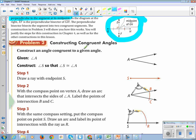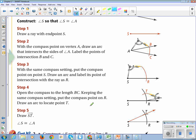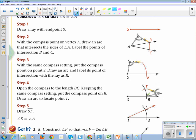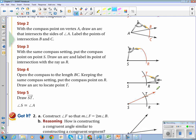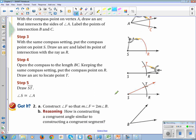To construct an angle congruent to a given angle: we have angle A already drawn. We want to make angle S, so draw a ray and label the endpoint S. Take your compass and draw an arc across angle A — that arc is BC. Without changing the compass setting, draw that same arc across your S ray. Then open the compass from C to B, bring it to your S ray, and make an arc crossing the first arc. Draw a straight line through that intersection point. Now angle S equals angle A.